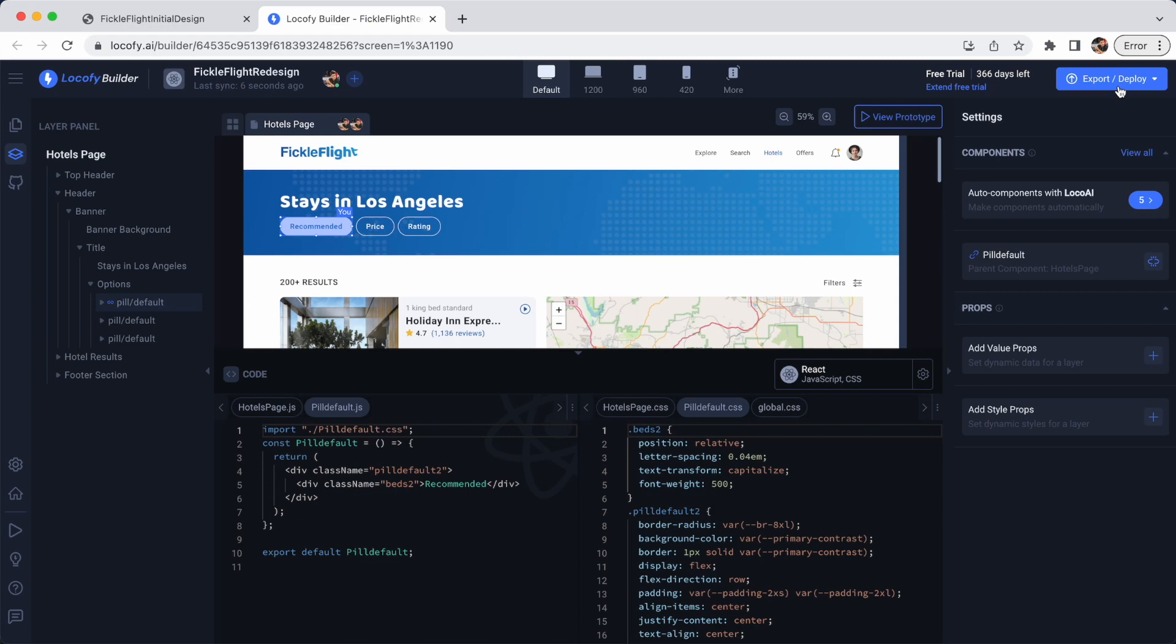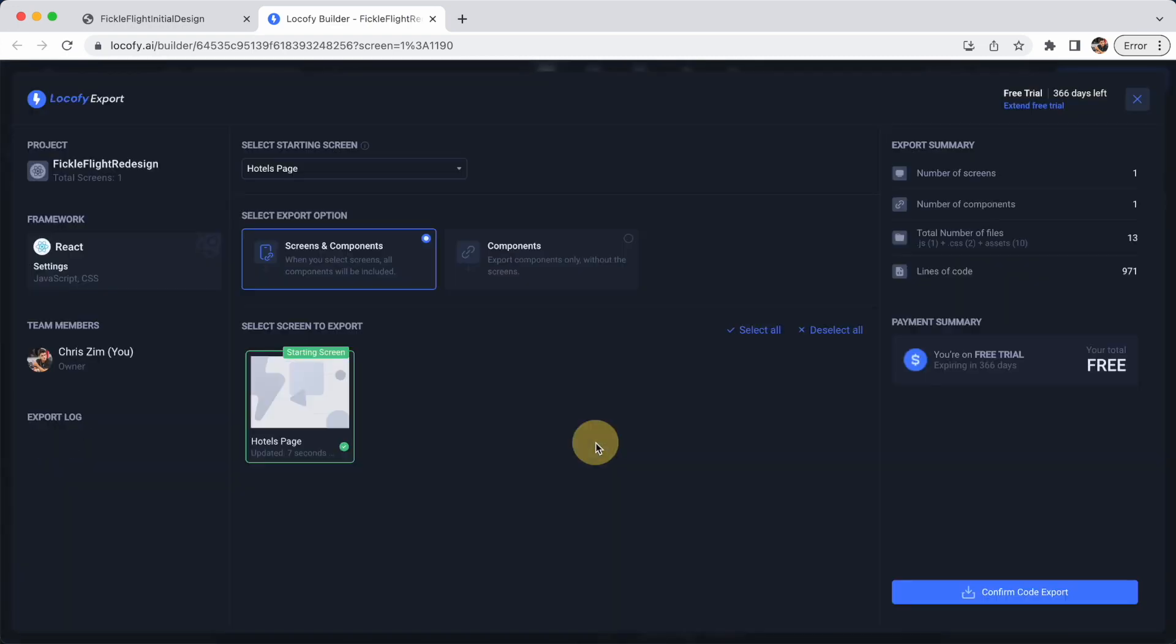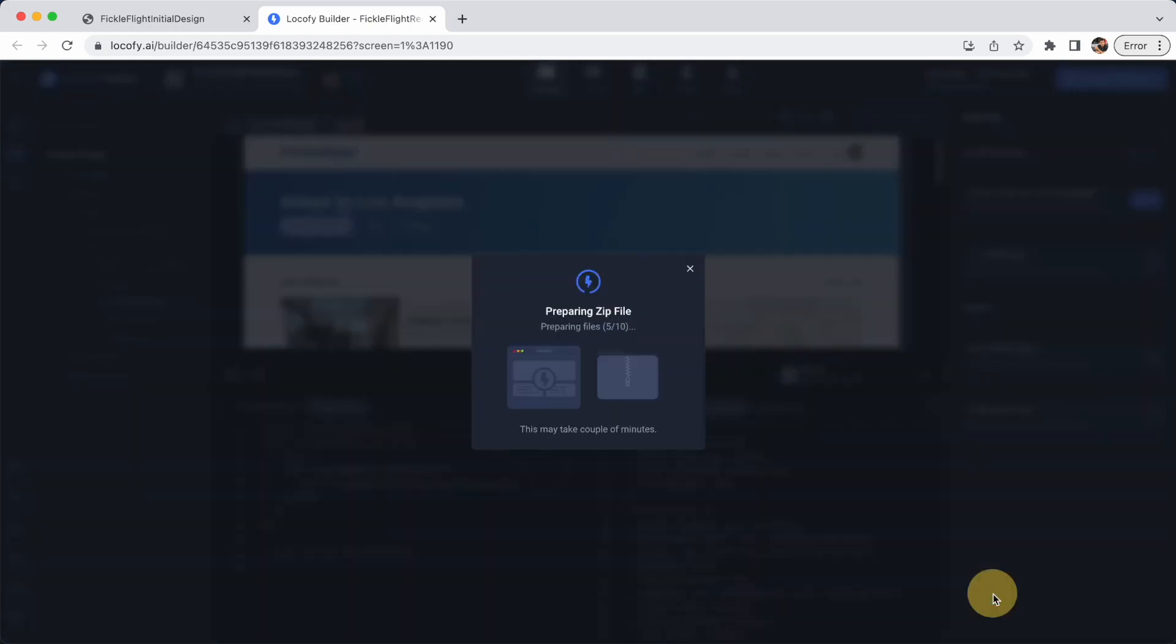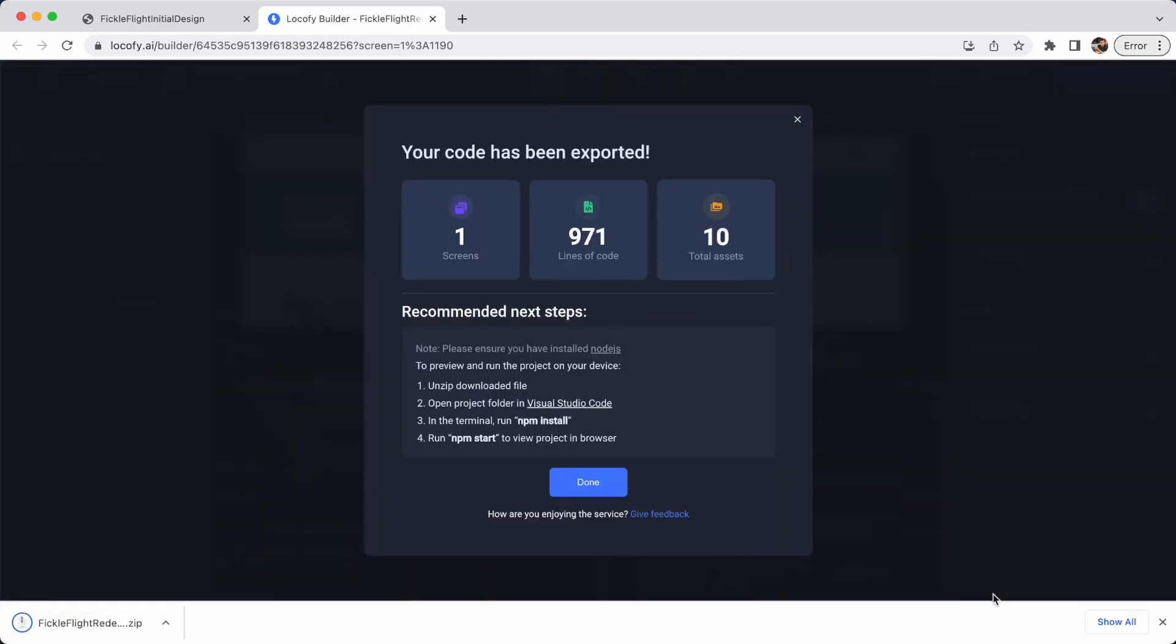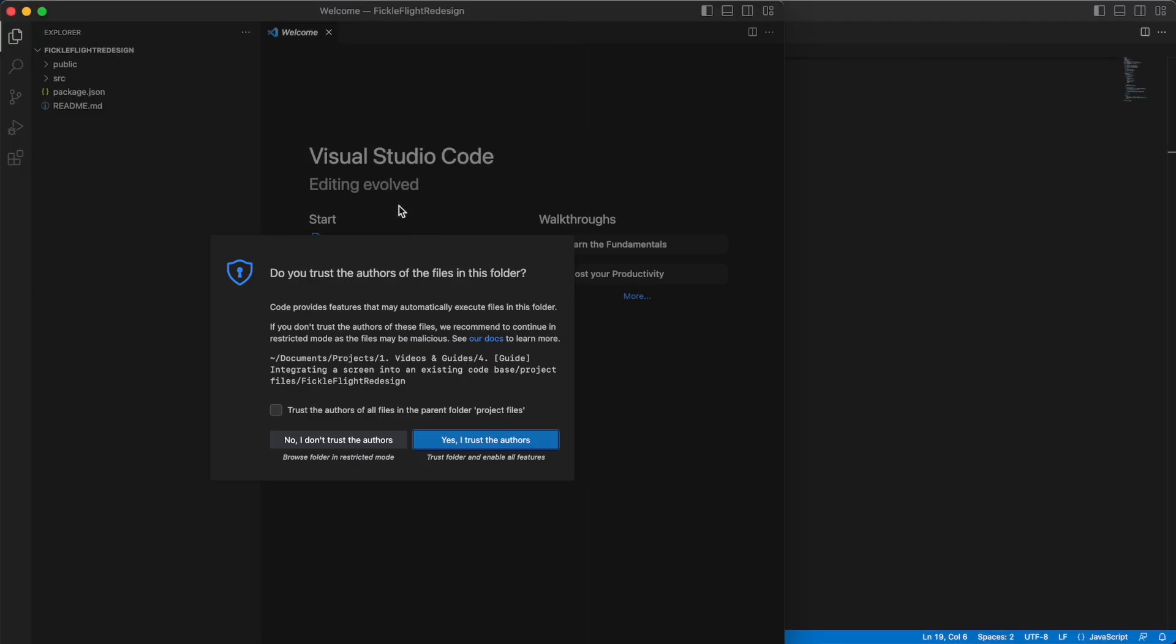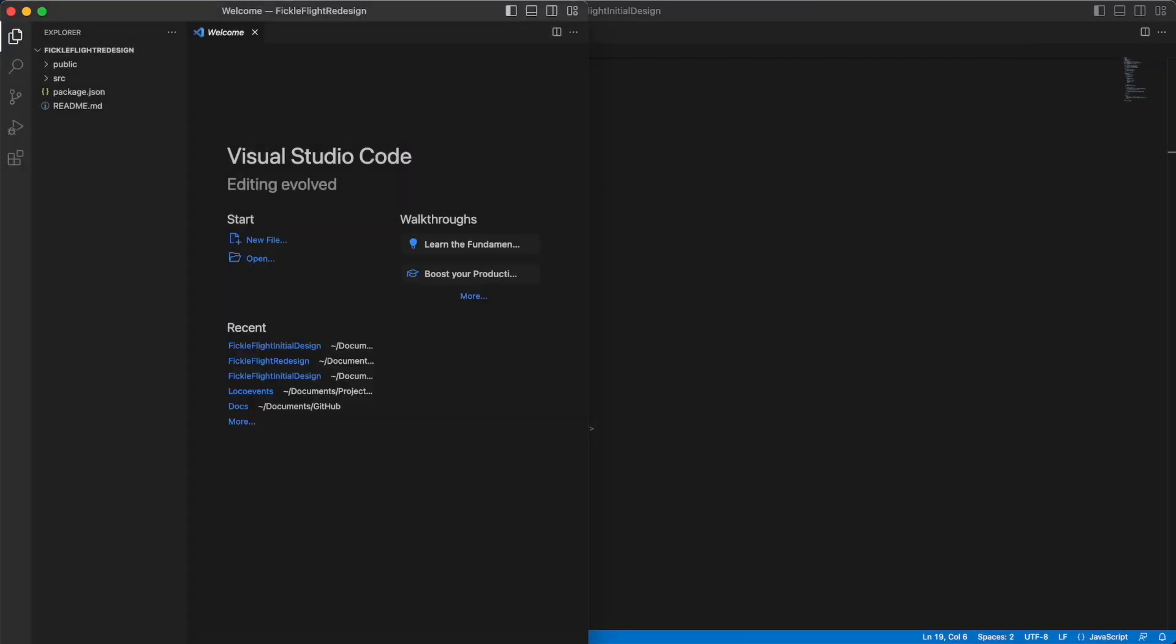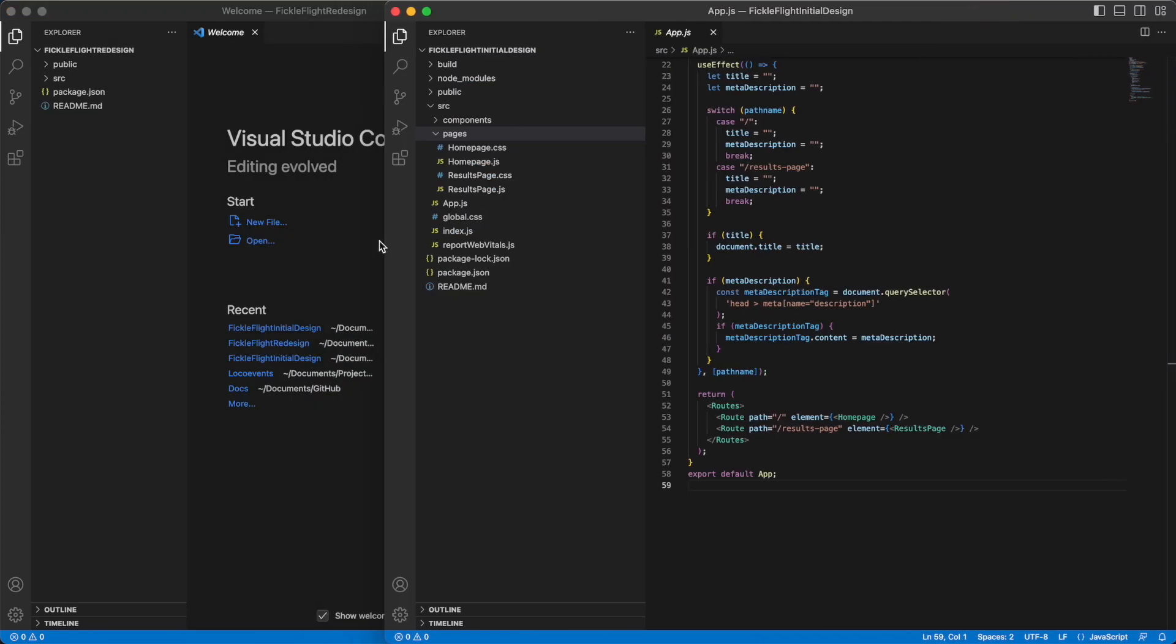Now, you can click on Export and choose to download your project as a zip file. You can now open your new screen and the existing codebase side by side to manually copy over the relevant files.